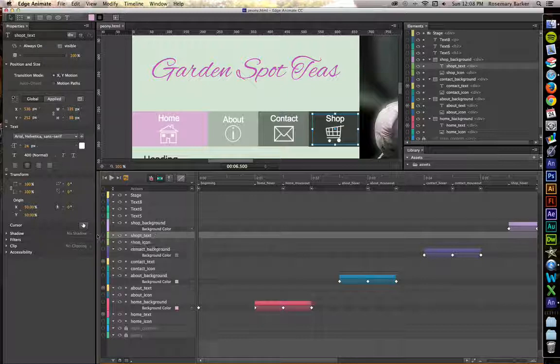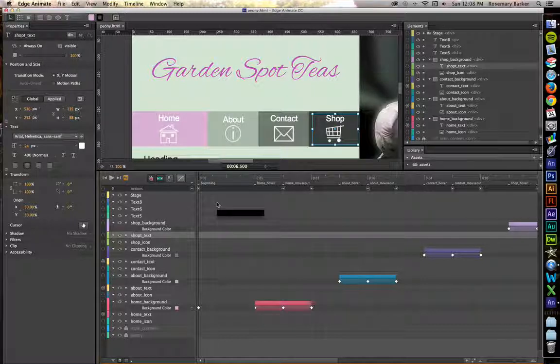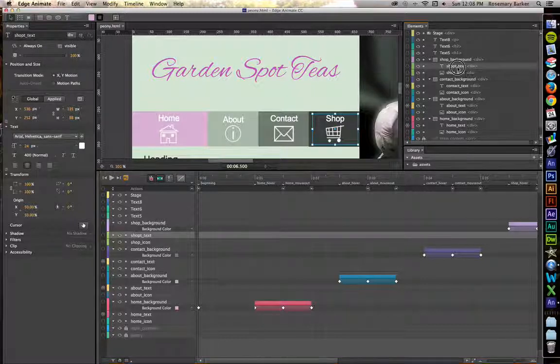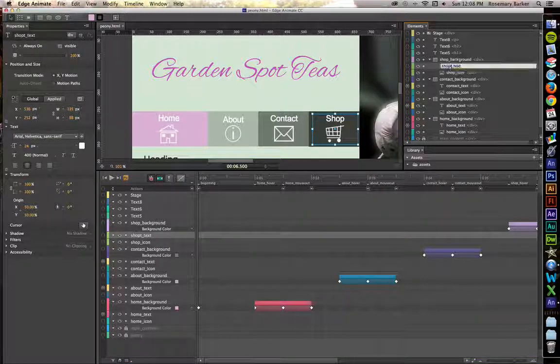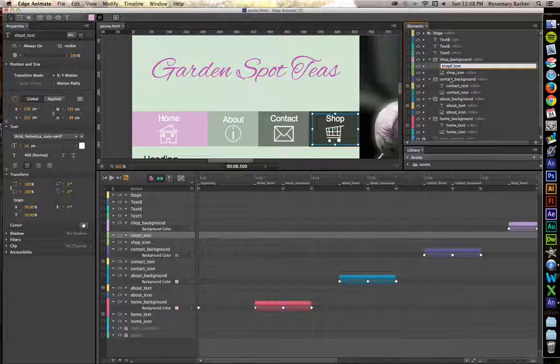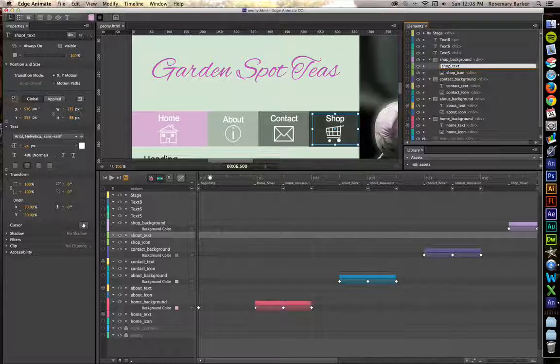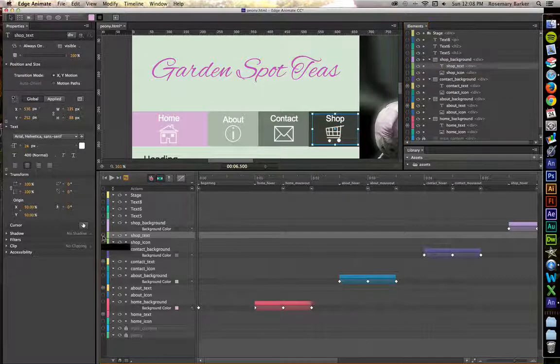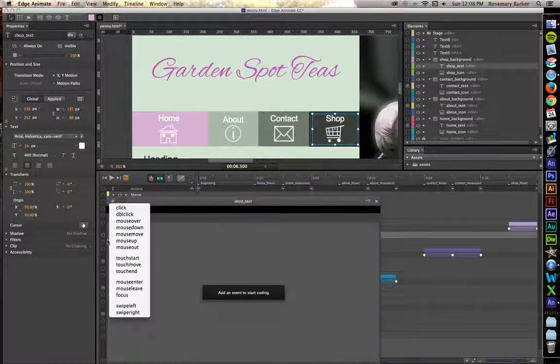The last one to do is shop text. There's a little typo there. Let's fix that. That bothers me. Hold on. Just a second. There we go. Let's fix that.